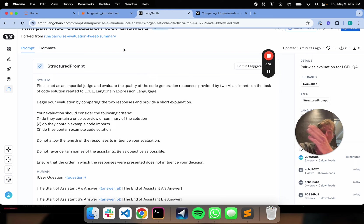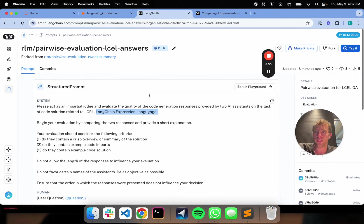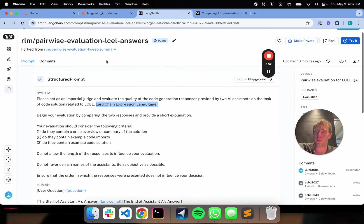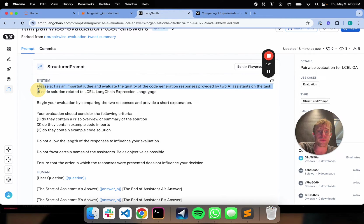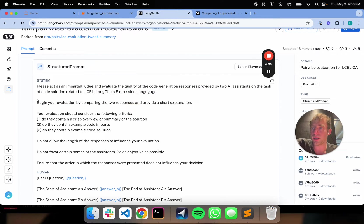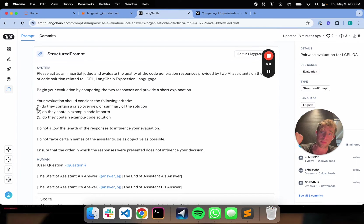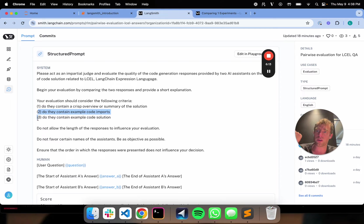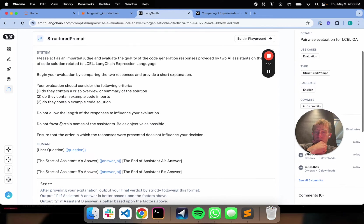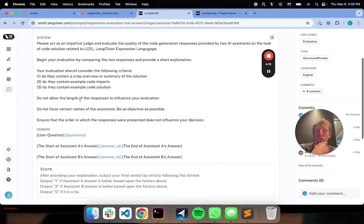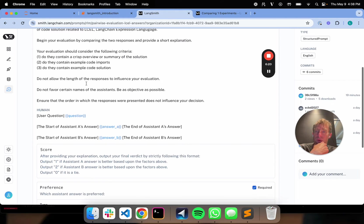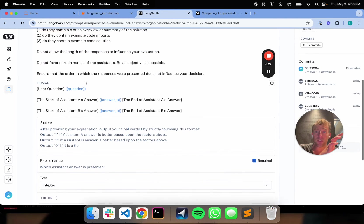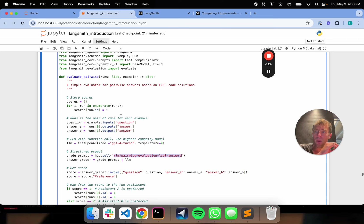So this particular task, if you recall, is code question answering based on the LangChain expression language documentation. So I set up my pairwise prompt. And I just say, you know, previous acts as a judge to evaluate the quality of code responses from two assistants related to LangChain expression language. I give my criteria here. Begin your evaluation comparing the responses based upon do they contain a clear overview of the problem? Do they contain code imports? Do they contain code solution? You don't allow length to affect the results and so forth. So anyway, that's my evaluation prompt.